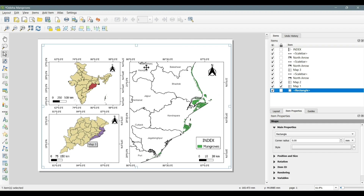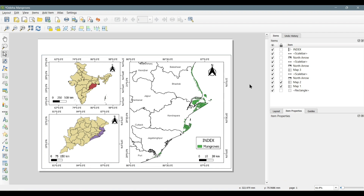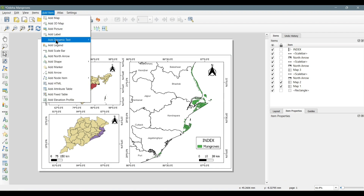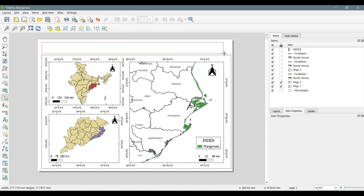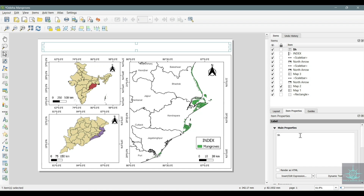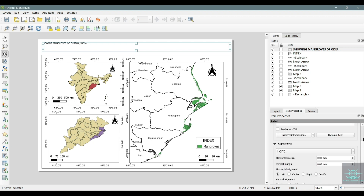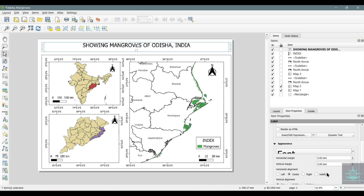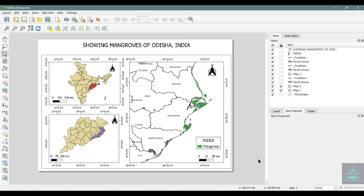Now at last, let's add the title to the map by clicking on Add Item, Add Label. After adding the title, let's add two arrows for locating our study area. Again we will go to Add Item, Add Arrow.